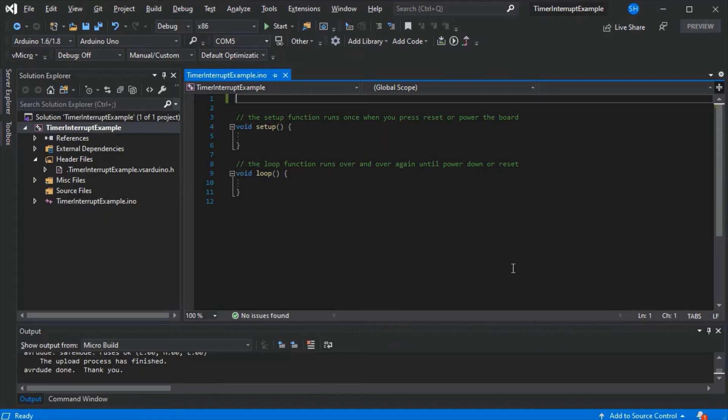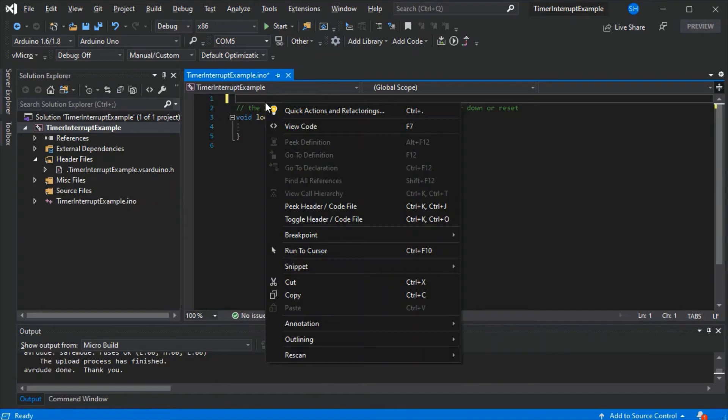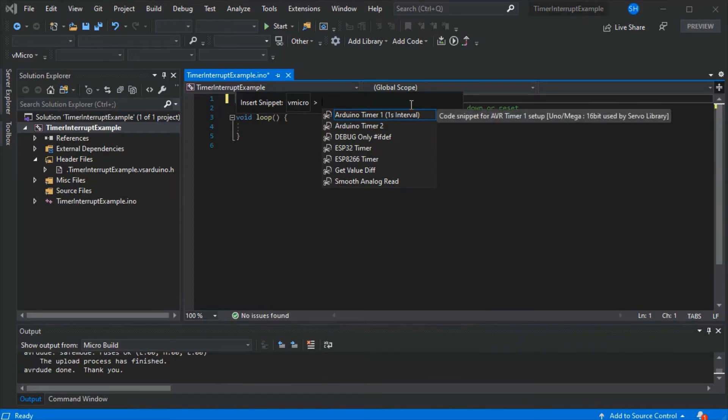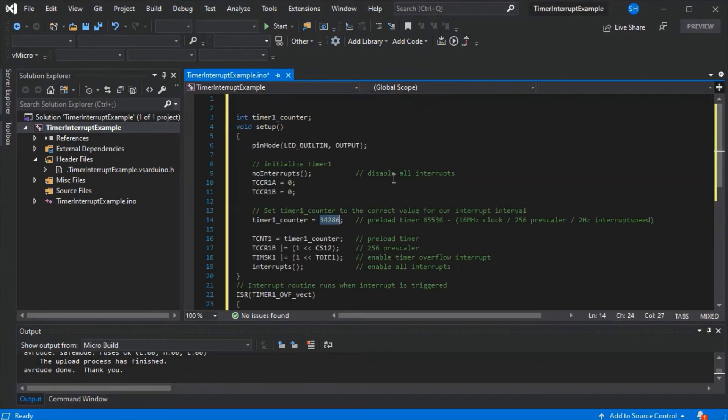Here we've got a standard empty Arduino sketch. Another neat feature is we can add this code in using the snippets. If we go to insert snippets, select Visual Micro, and then we're going to use the AVR timer one example in this case. There are descriptions for each one and the others are in there.